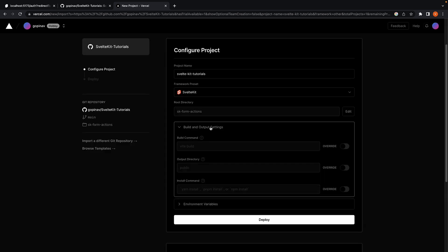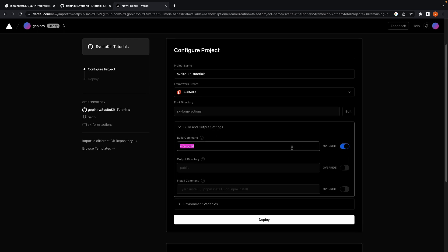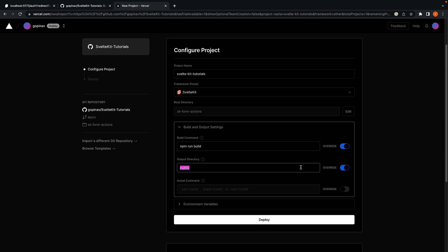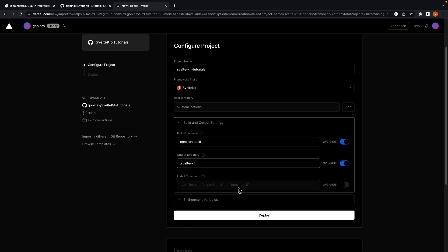Now for the commands. Override build command to be npm run build. Override the output folder to be .svelte-kit. The install command is npm install, which is fine.